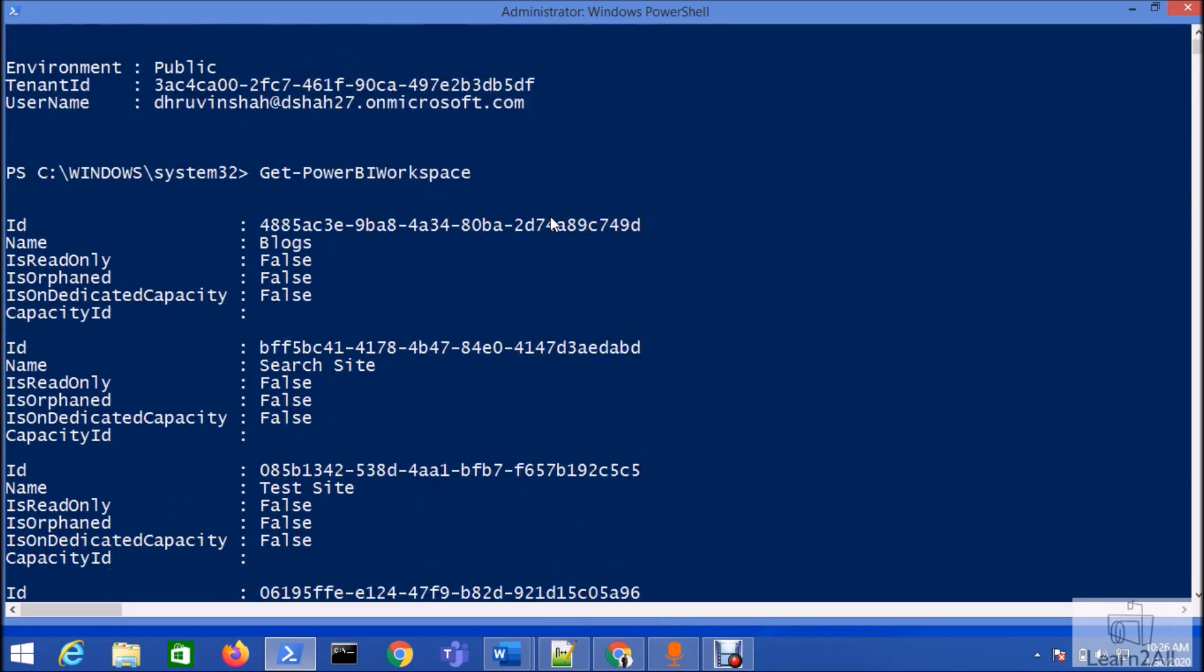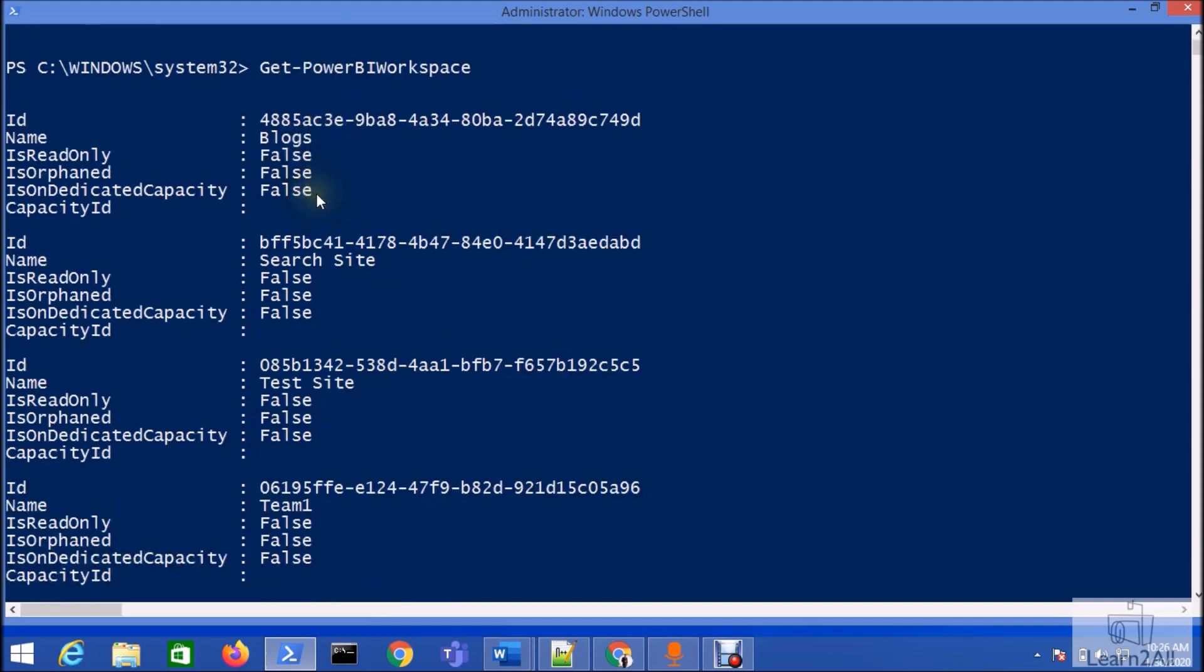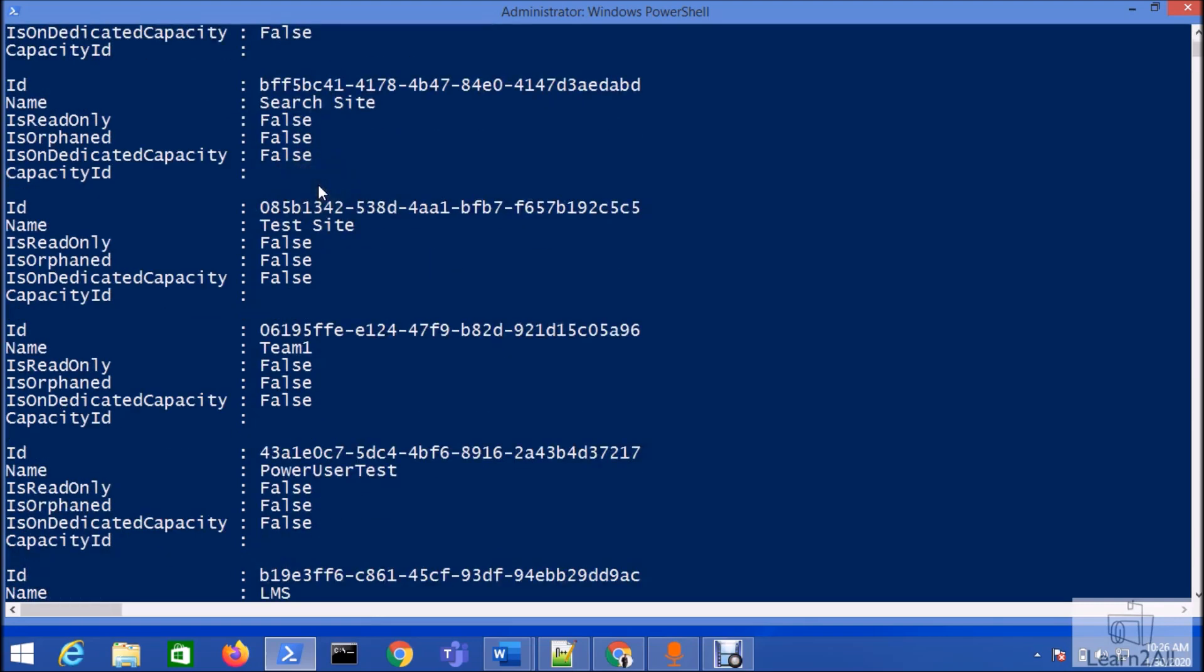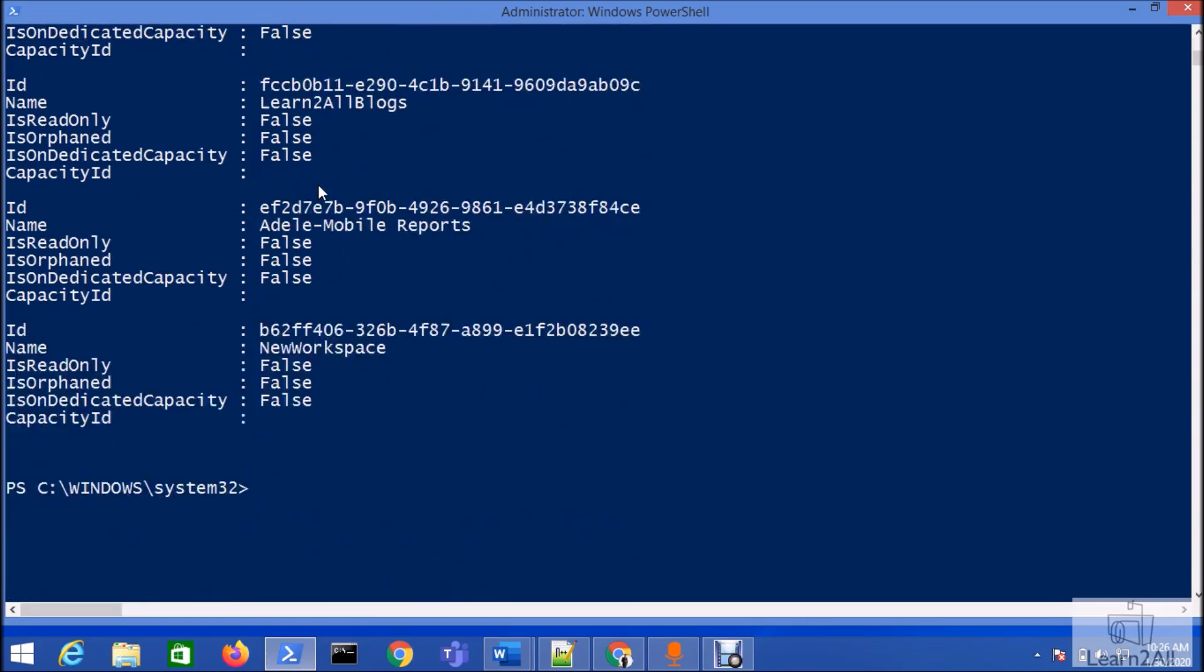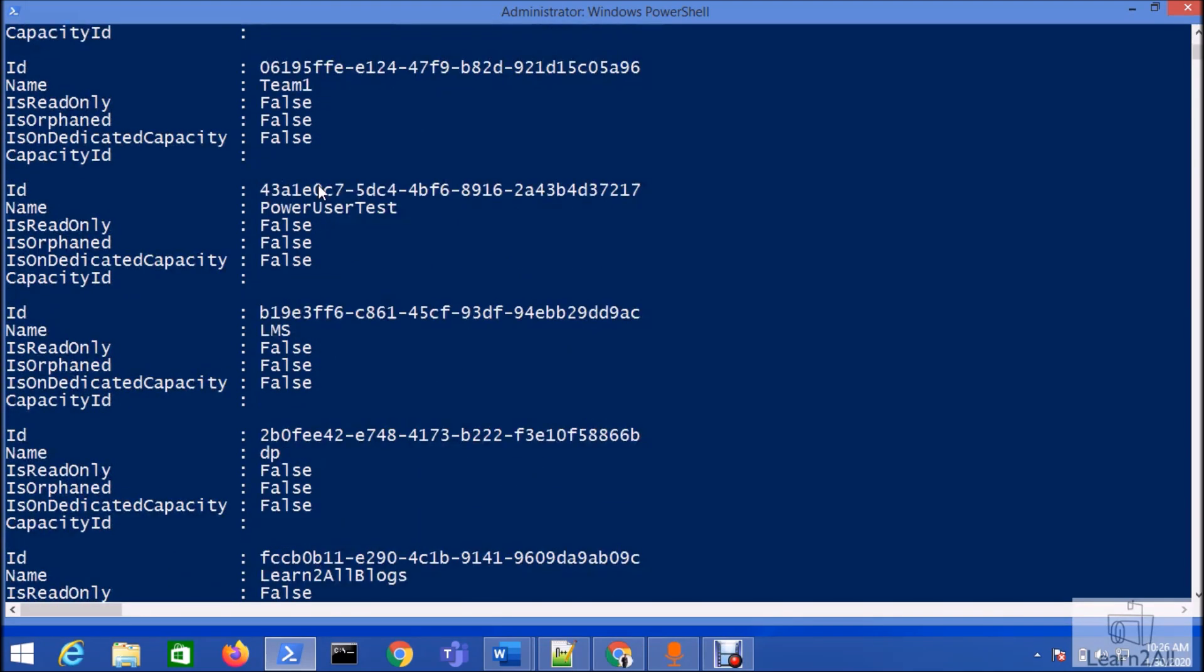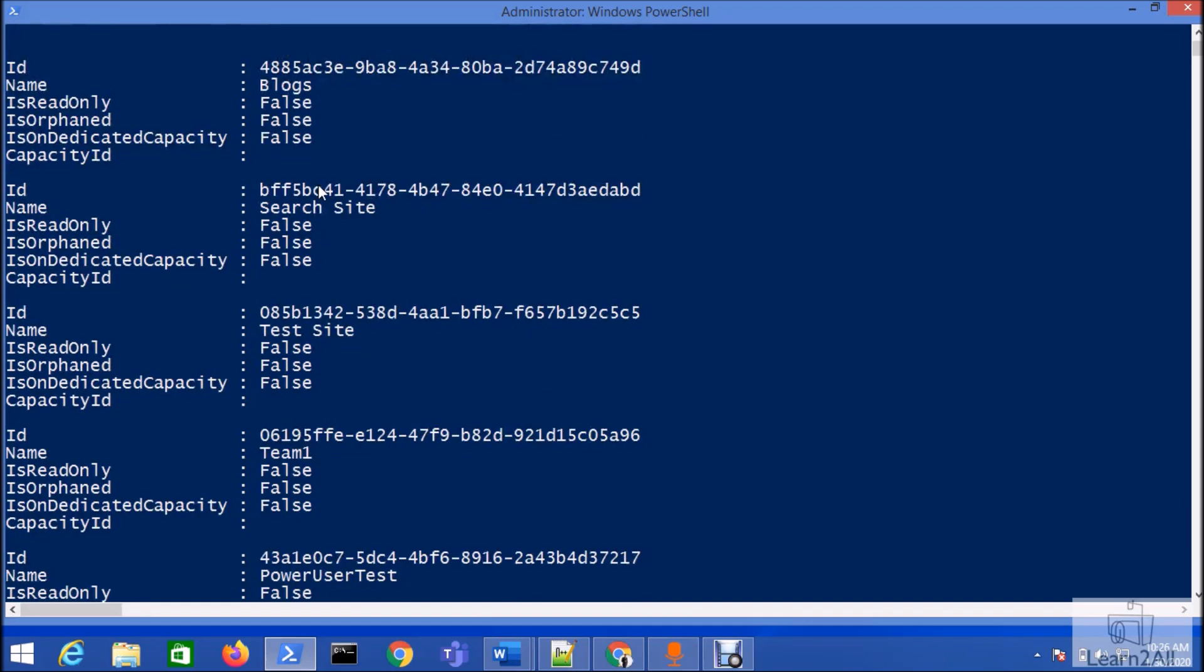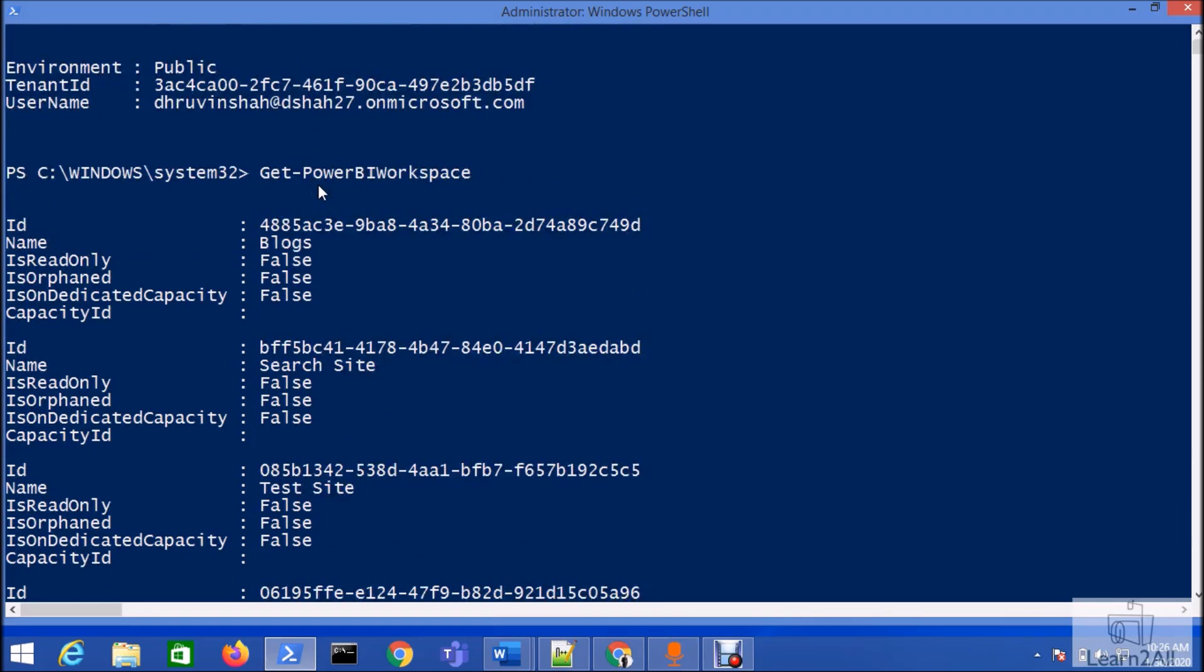Currently I have signed in with this account and I have access to this many workspaces. Actually, it is not showing me all the workspaces. It is loading first hundred workspaces.